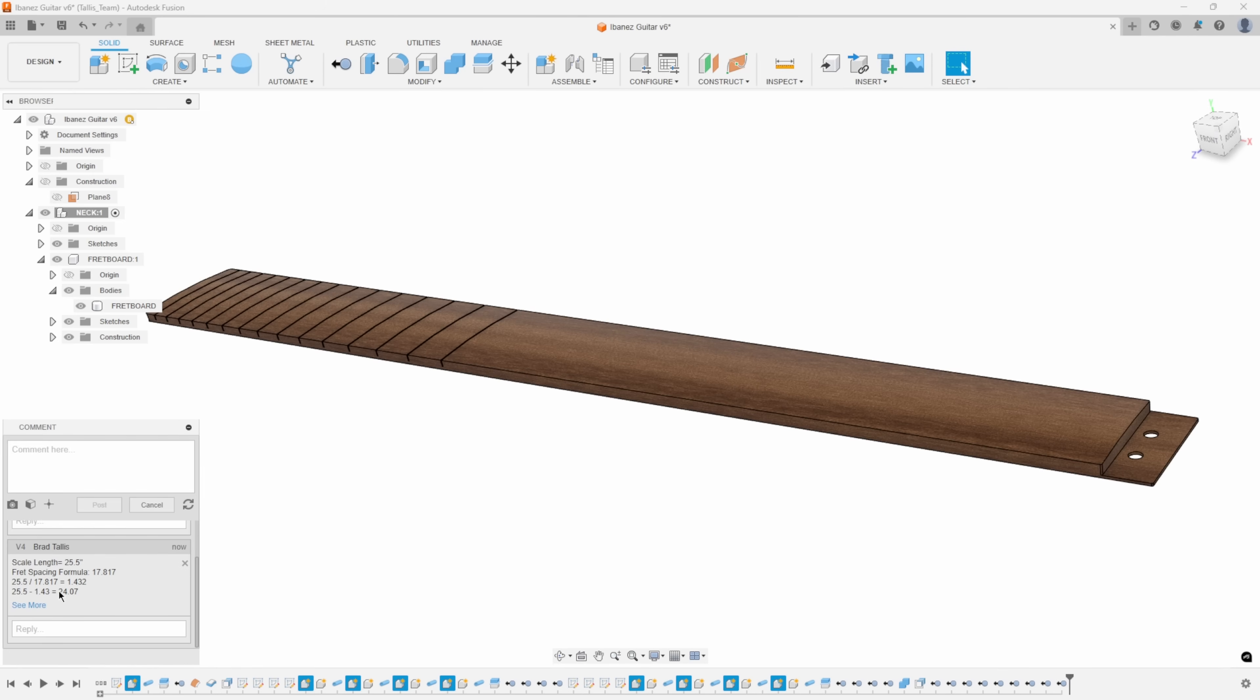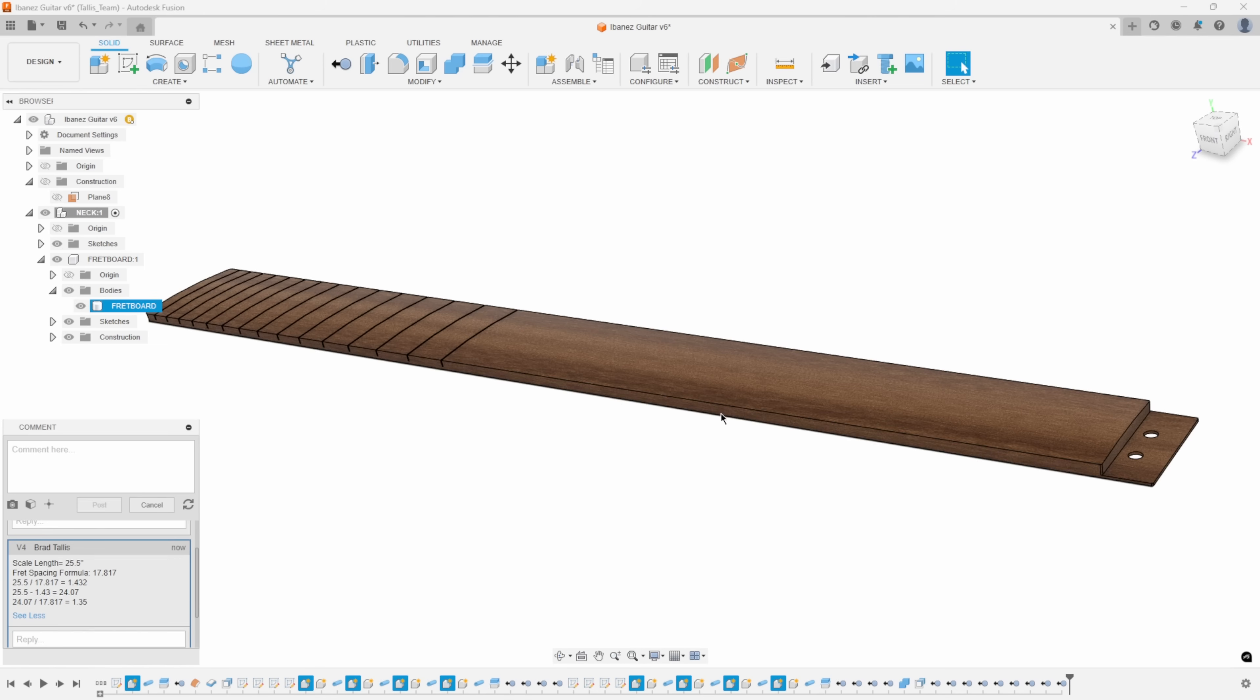I would take 24.07, divide it by 17.817, and get another number. You can see 24.07 divided by 17.817 equals 1.35. And you just continue that along. That's what gives you these spacings.